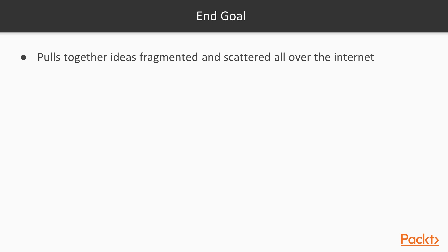This course follows a recipe-based problem-solution approach to address and dispel challenges faced when implementing and using QGIS on a regular basis. This course covers a lot of ground and pulls together fragmented ideas and documentation scattered throughout the internet, as well as the results of many hours experimenting at the edges of the PyQGIS API. Even if you can't find the exact solution you're looking for, you should be able to get very close.